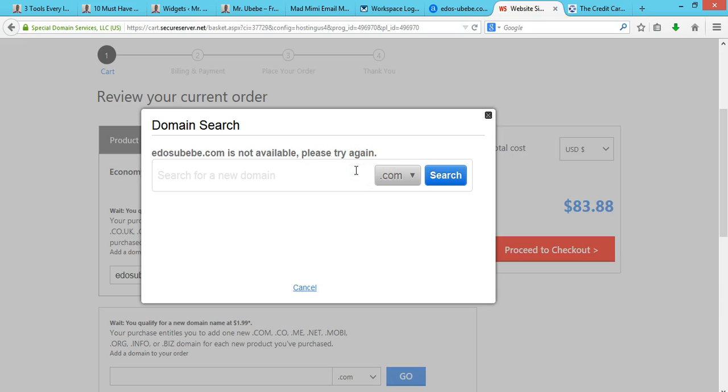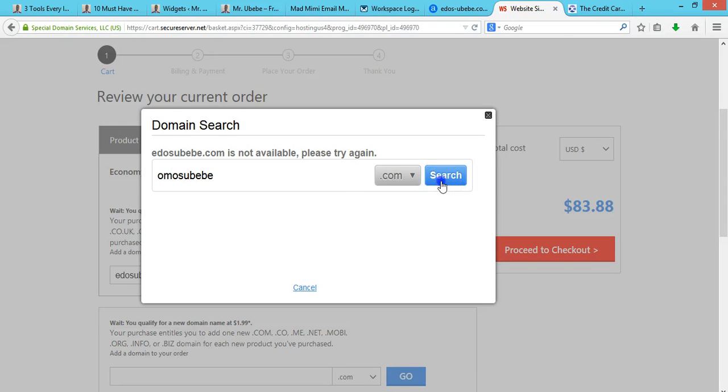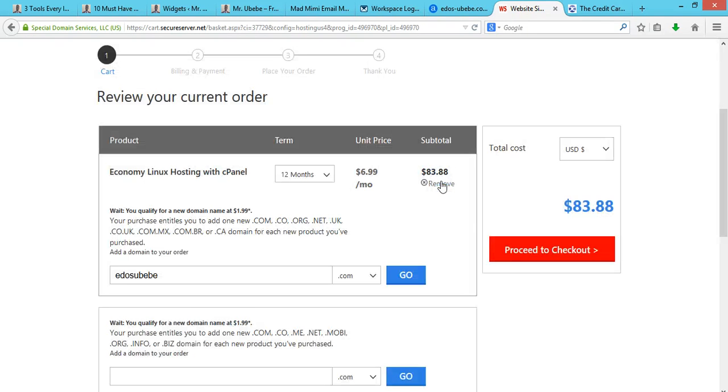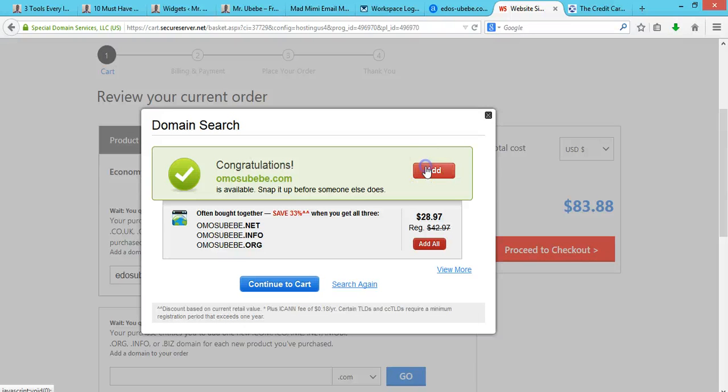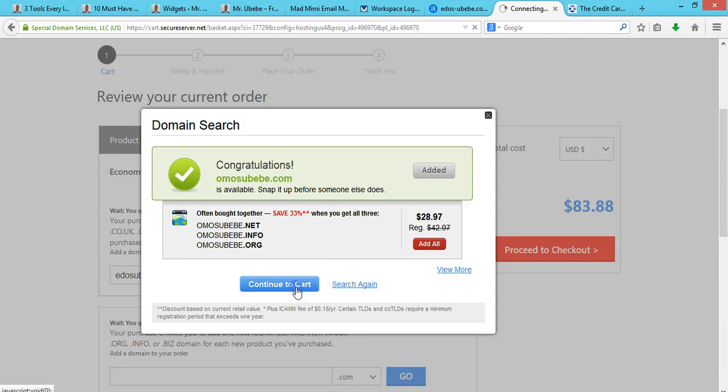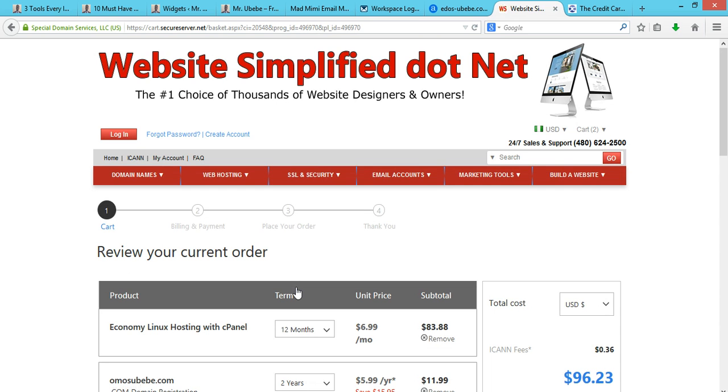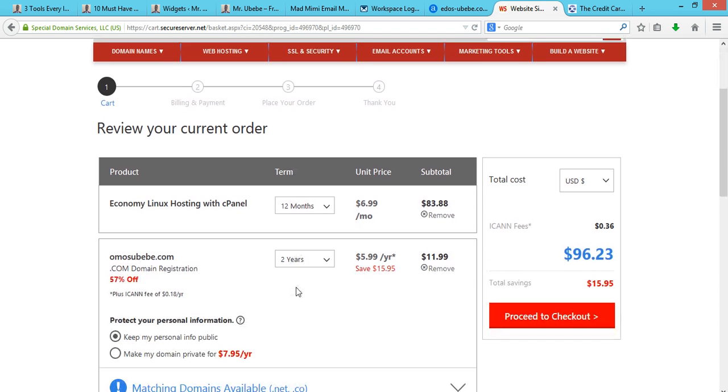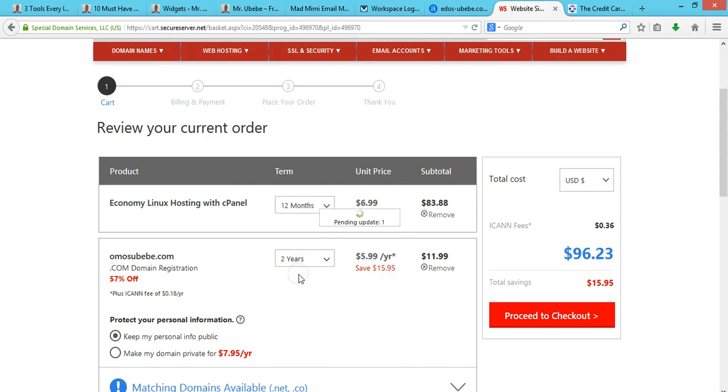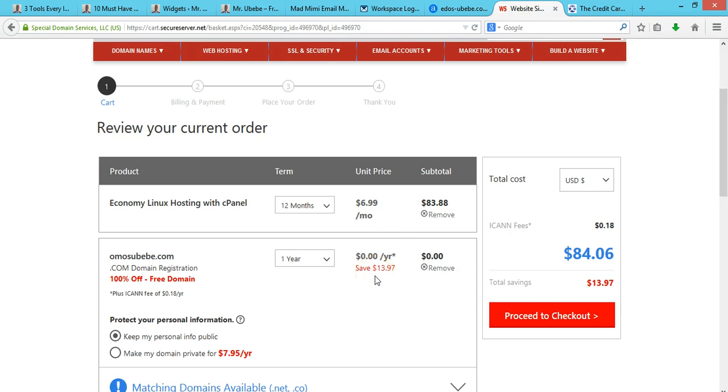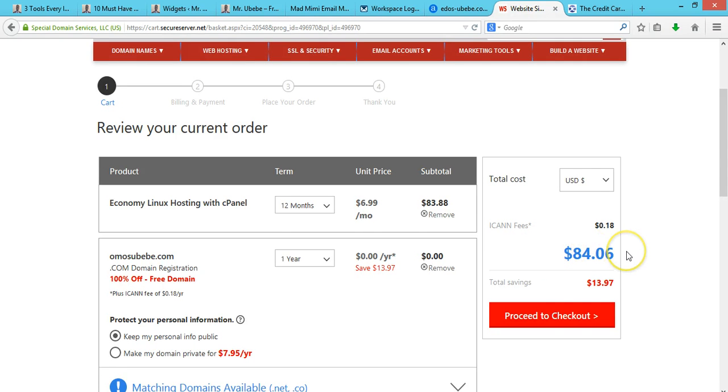Let me try another domain. Just enter your own domain name - I just want to show you how it works. Add this, then click Continue to Cart. Change this to one year for the domain name. You see, the domain name is actually free, my friends. The price has reduced, so just proceed to checkout and get this for yourself.